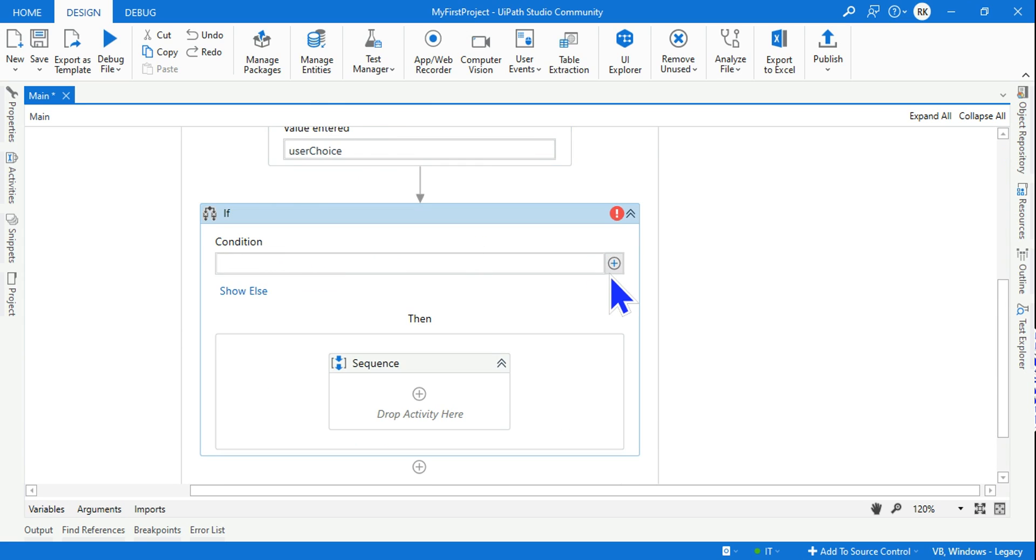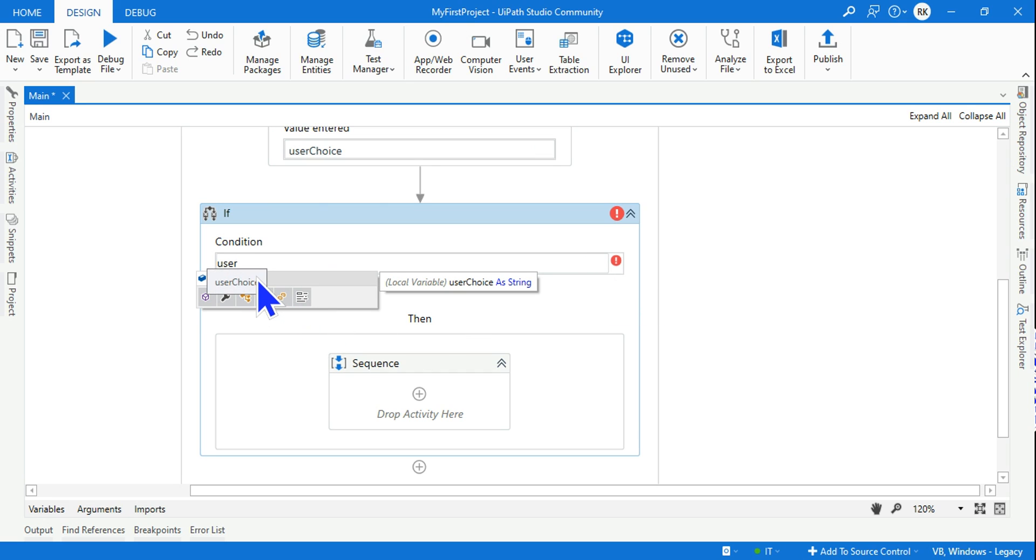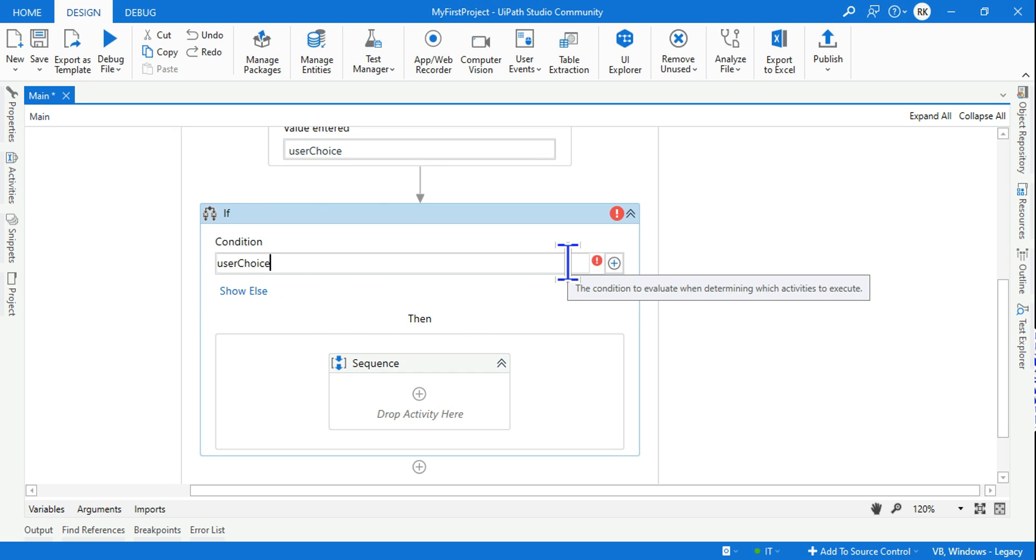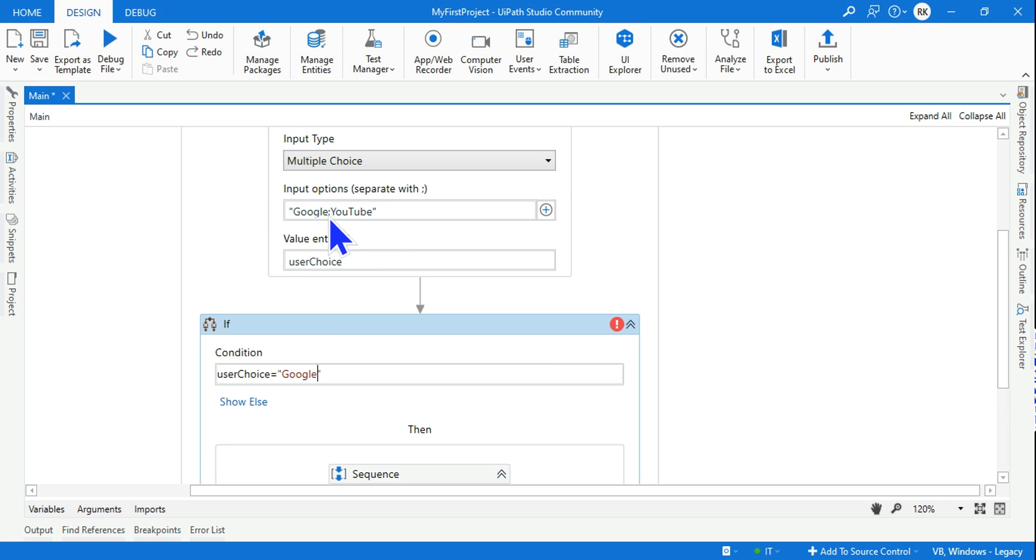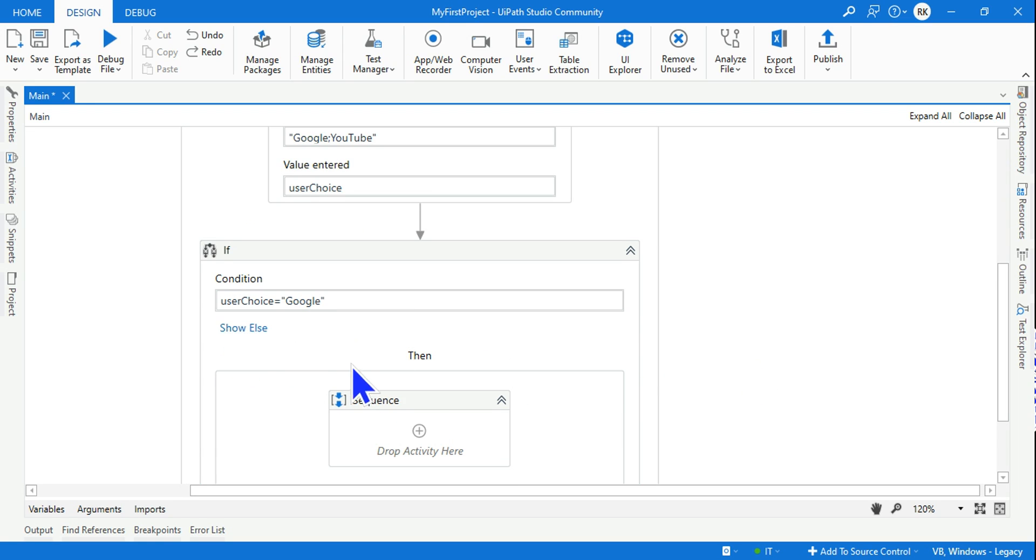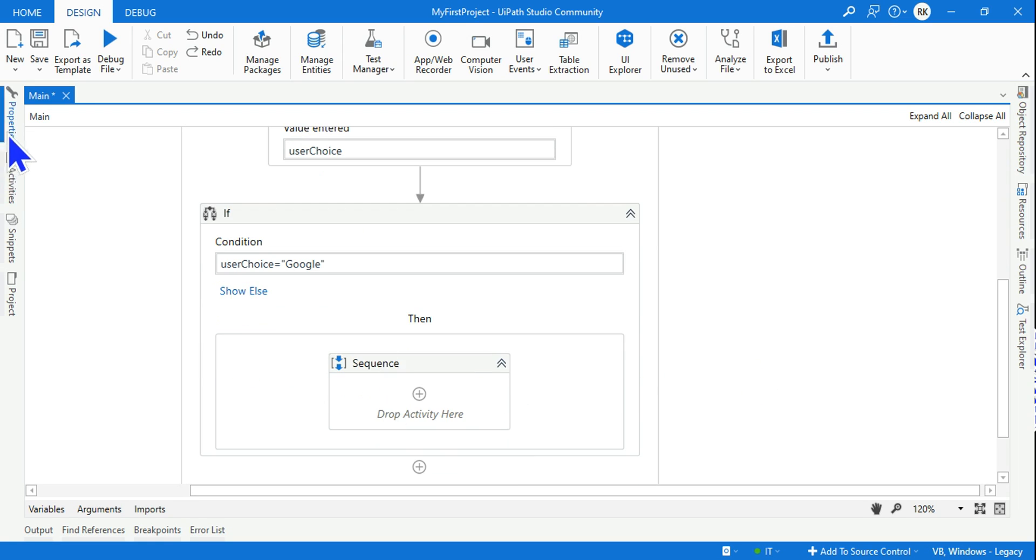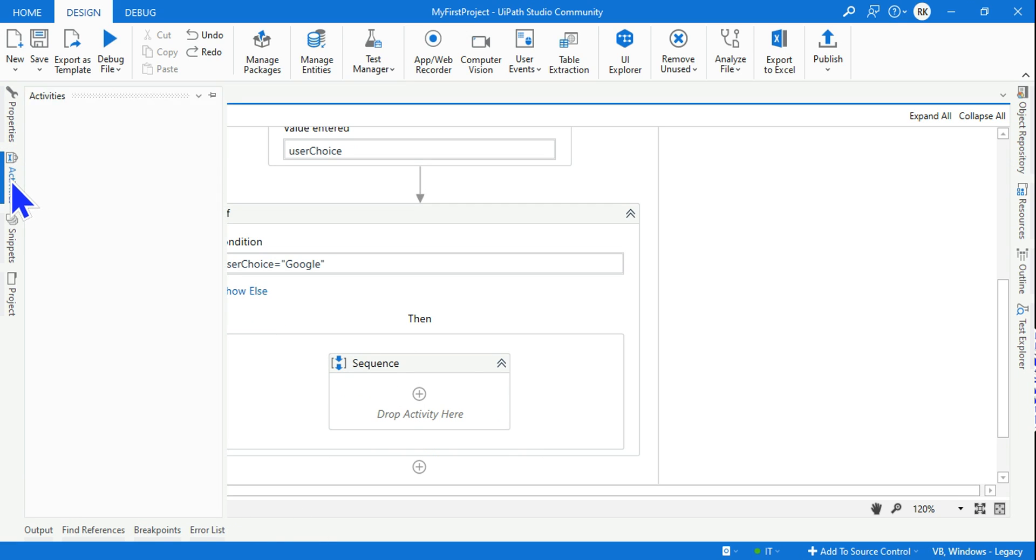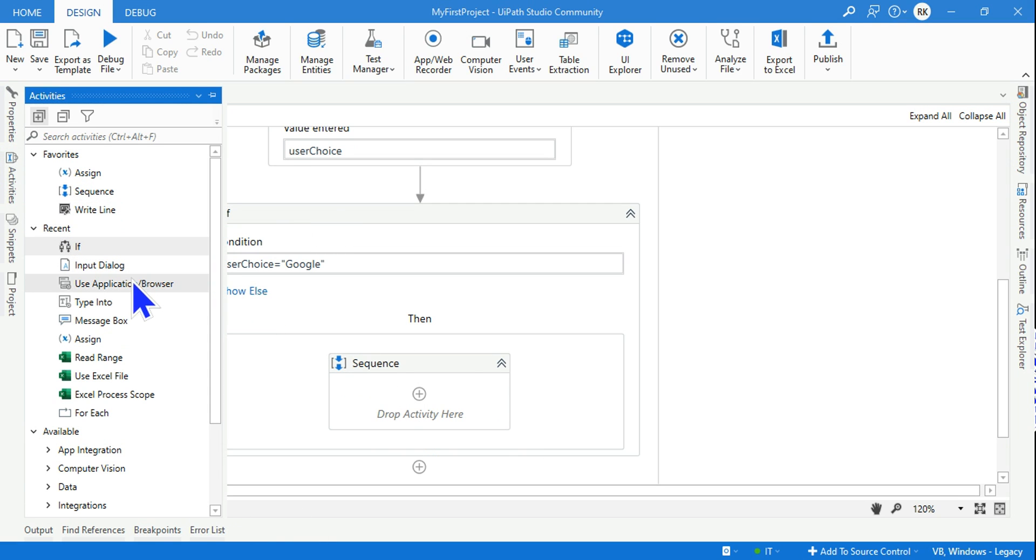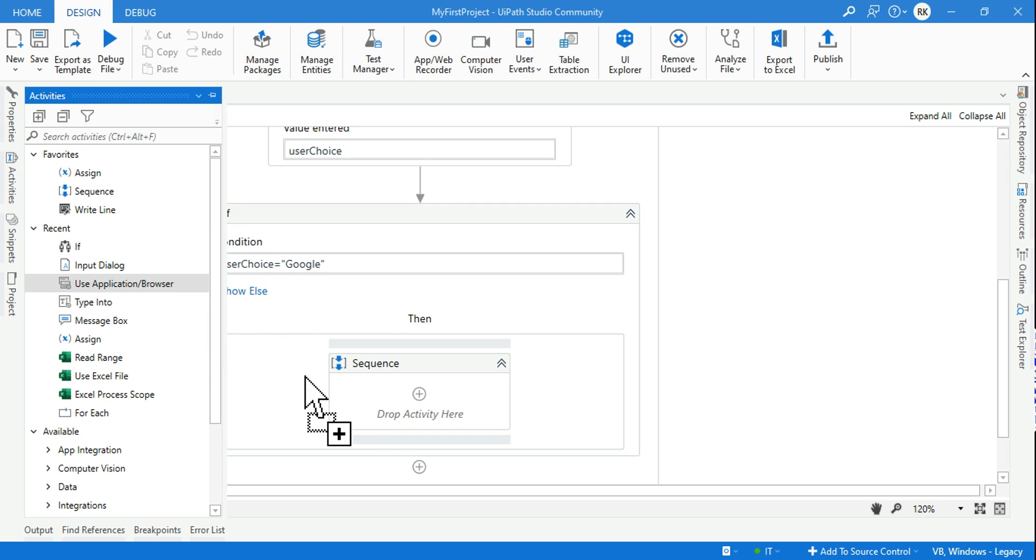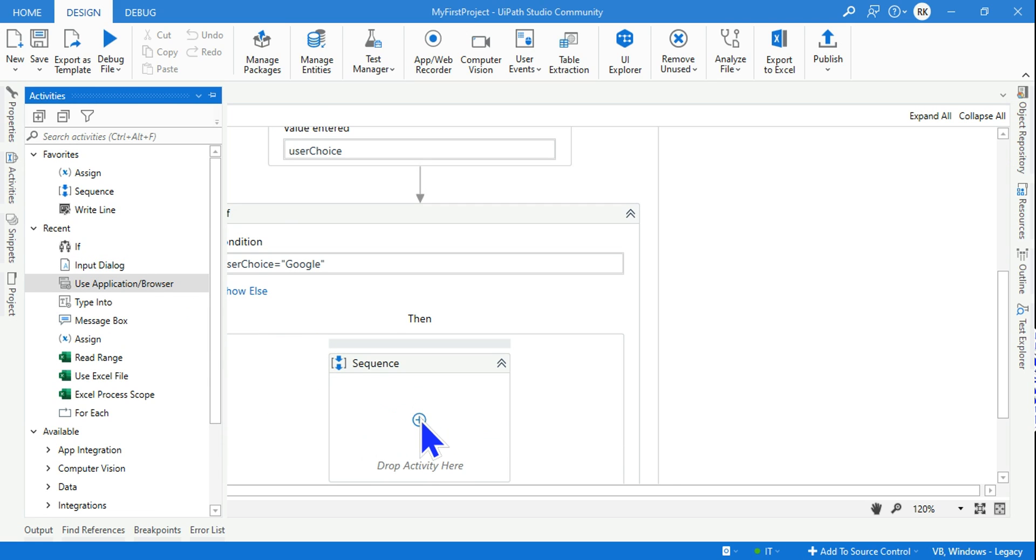The next activity I've used is 'if'. I will say 'user choice' equals to - if it is Google. There are two options, so I'm going to say if it is 'Google', and ensure your spelling is accurate.